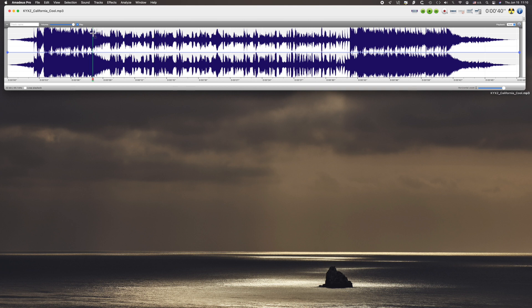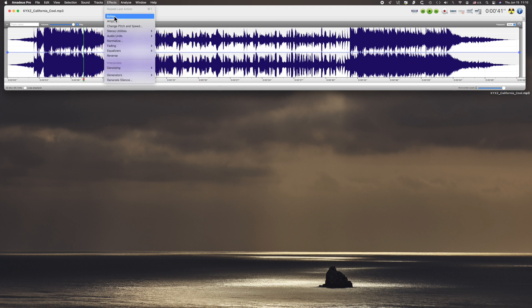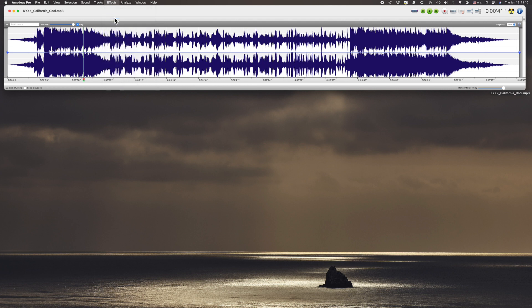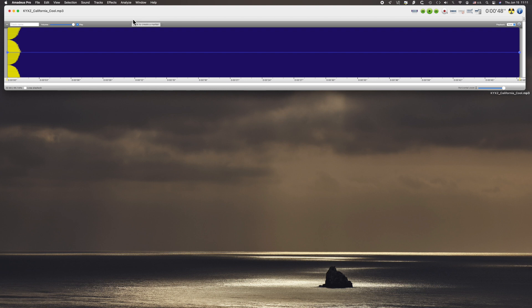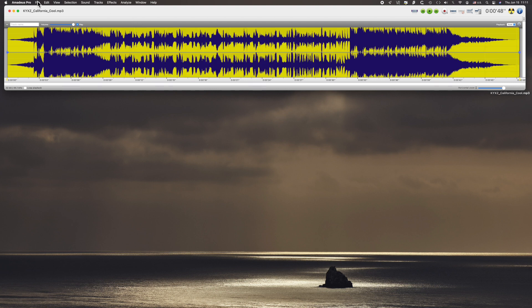Editing is pretty obvious — you can just select sections like that. But the fun stuff is the effects. Here's Echo, which is built in automatically as you'll probably have seen already. There's Preview. I just hit Command Z for Undo.